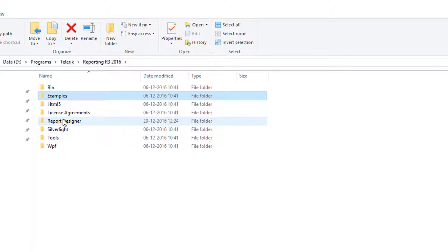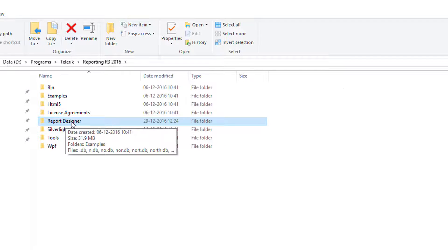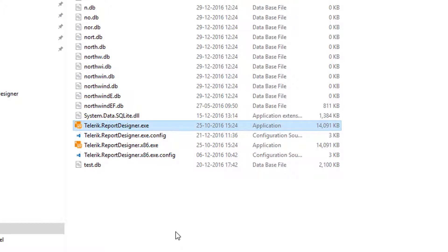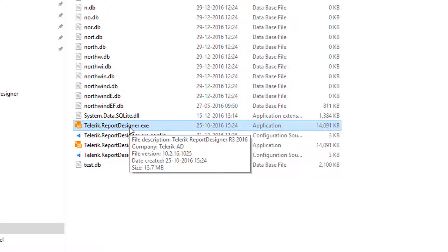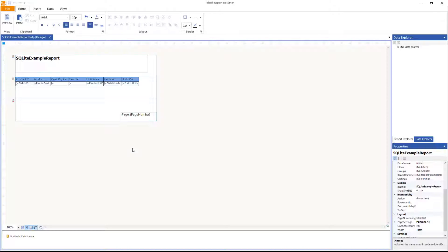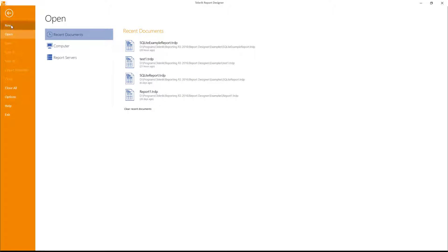If you go one level above to the installation folder you'll see the Report Designer, WPF tool, Silverlight, and all the necessary binaries. Today we're looking at the Standalone Report Designer — specifically 'Telerik.ReportDesigner.exe'. If you're on x86 use the x86 version; I'm on Windows 64 so I'll use the standard exe. Double-click it to open the report designer.